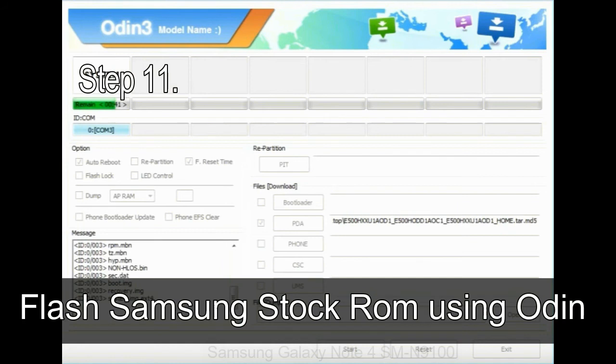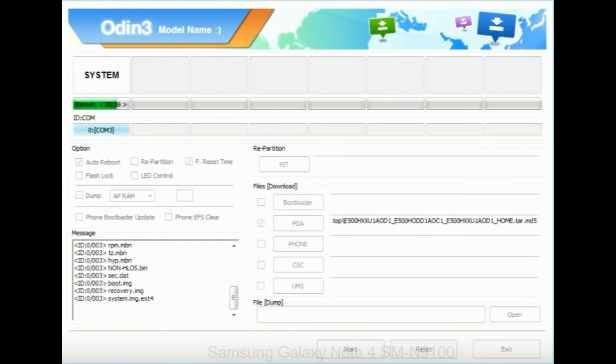Step 11: Once you see the green pass message then remove the USB cable from the device. During this process, your device will restart automatically.